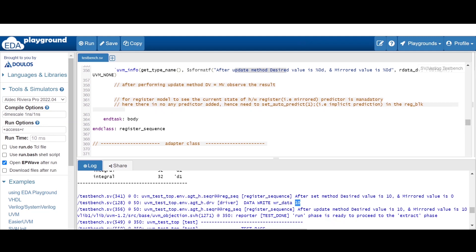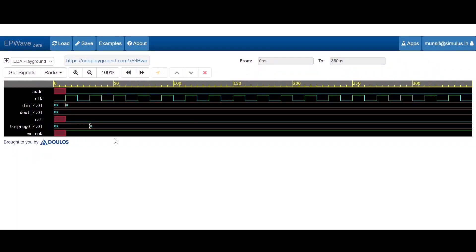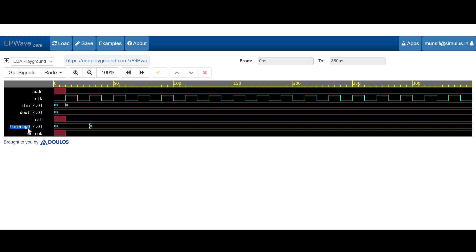Let me show you the waveform. You will find that as the desired and mirrored variables were not equal — because set is used to update only the desired variable of the register model — the update method initiates a write transaction on the DUT.